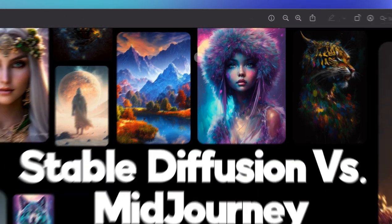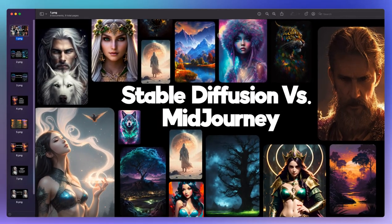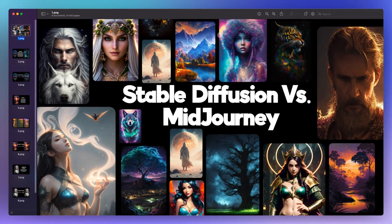Welcome everybody to a new video. Today we're going to be discussing Stable Diffusion versus Midjourney, and specifically we're going to be taking a look at some of the images that I've created here so we can look at the differences between the two.